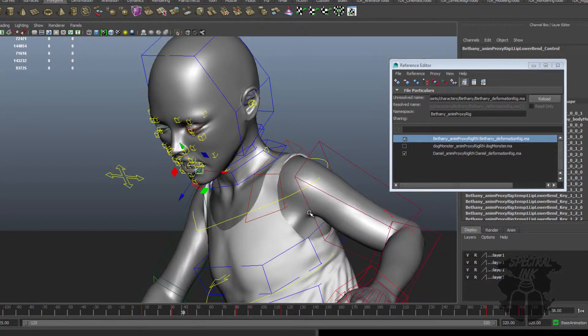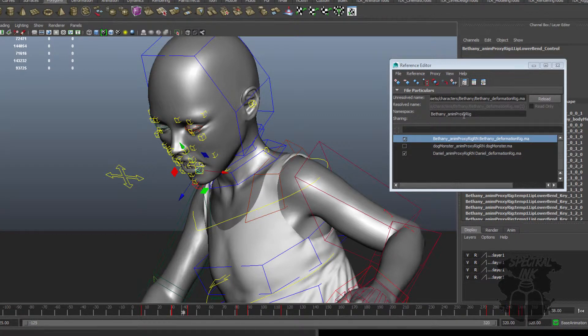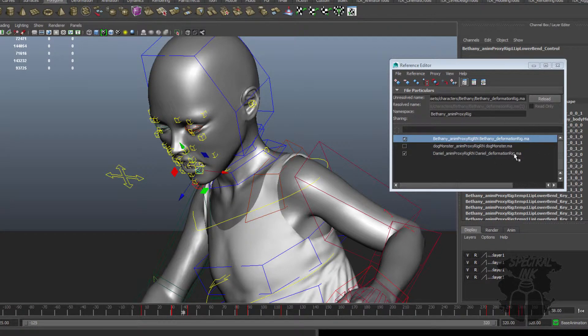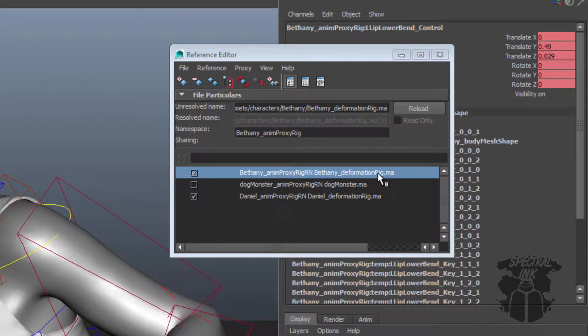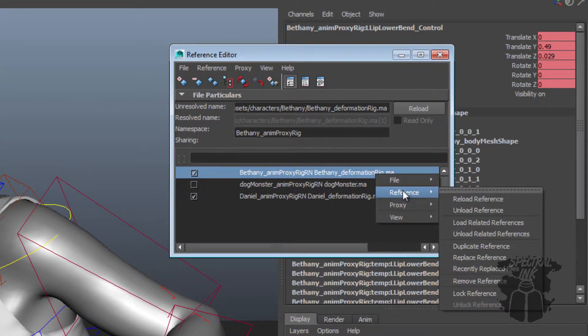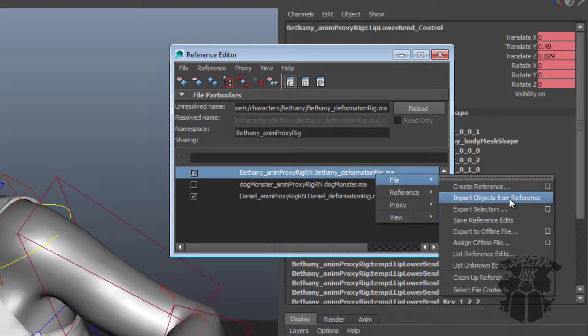So let's imagine that you don't want the referencing anymore. A good reason for this is you want to hand this file off to somebody else. You want to just basically bake everything down. Somebody, you're having trouble with the file, you want to send it to Autodesk to take a look at. Obviously you don't want to send me your entire directory structure and all that kind of stuff. It gets too complicated. So what you can do is at any point, you come in here and import objects from reference.